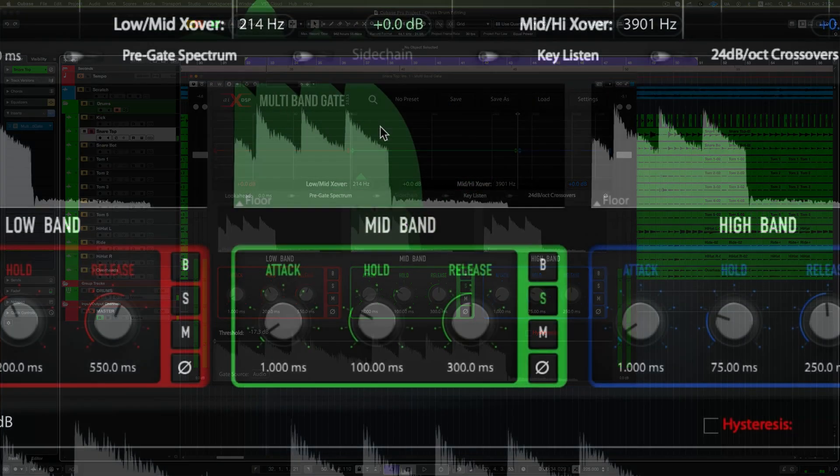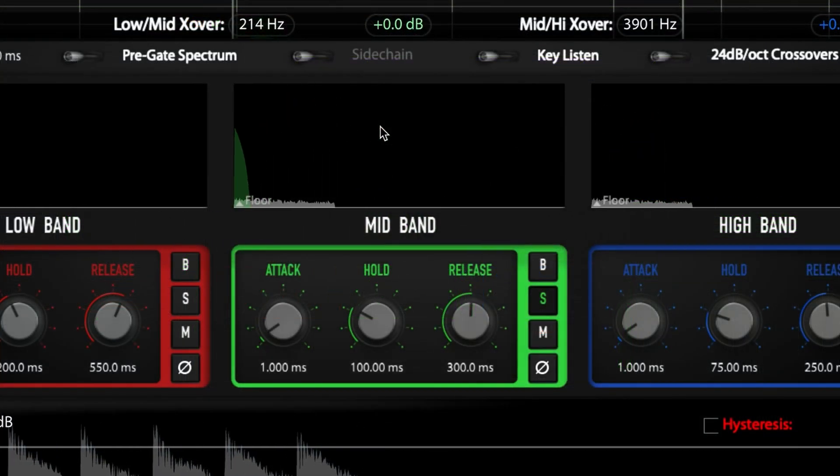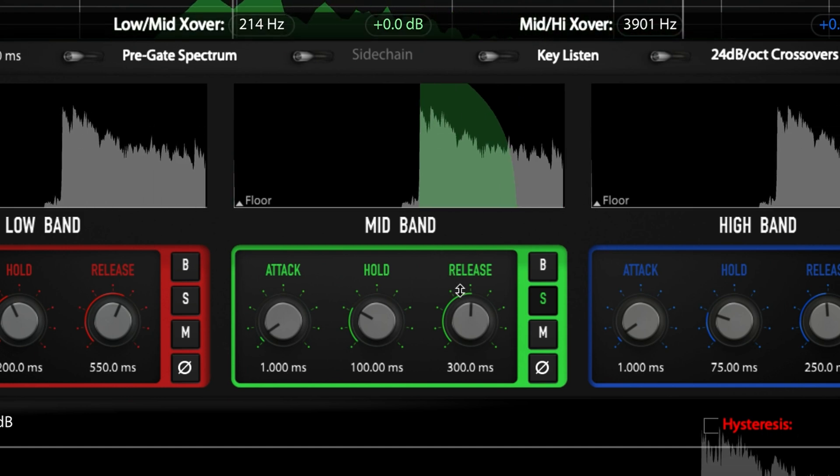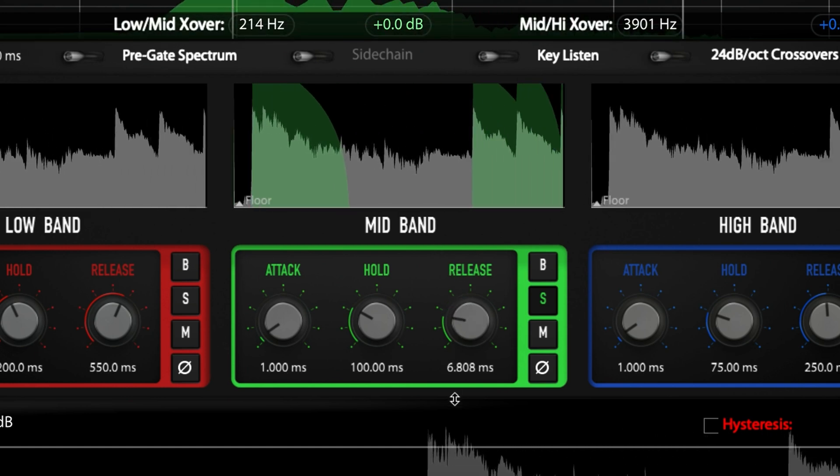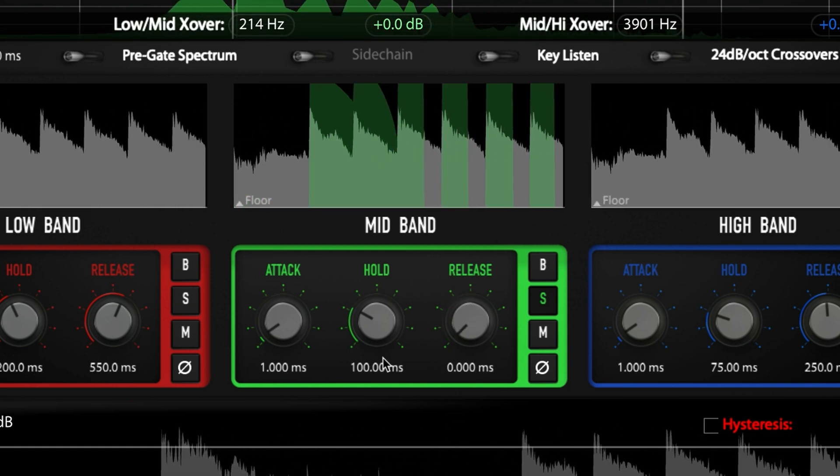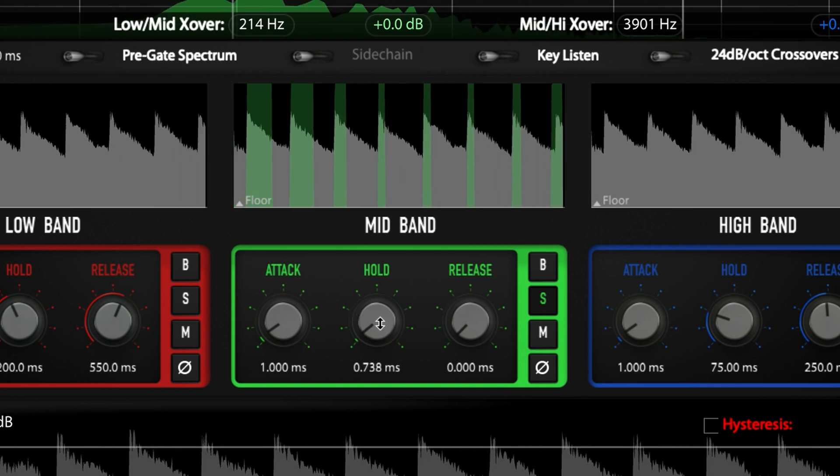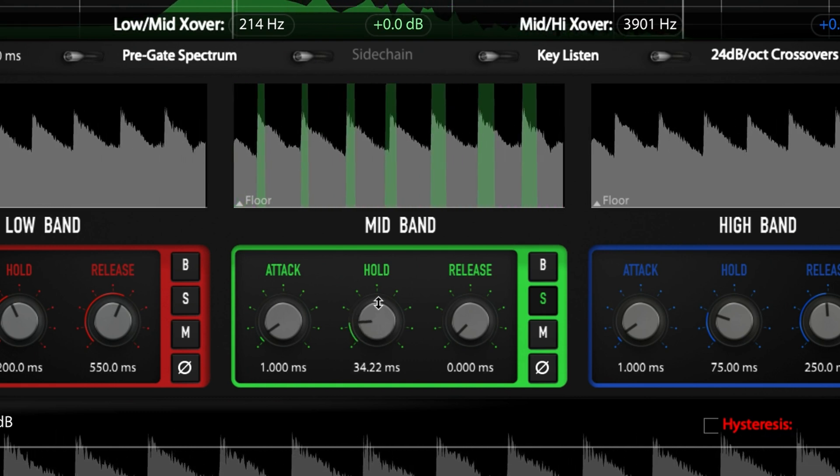The main power of this plugin lies in your ability to manipulate the hold and release of each band individually. With the visual feedback window of mid band, adjust these two settings to block out as much bleed as possible. The release knob in particular is very powerful here.